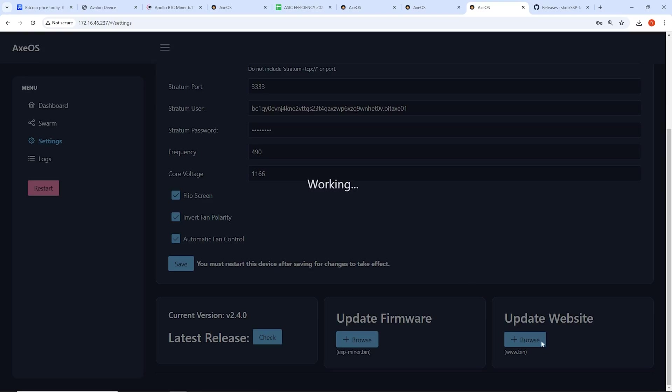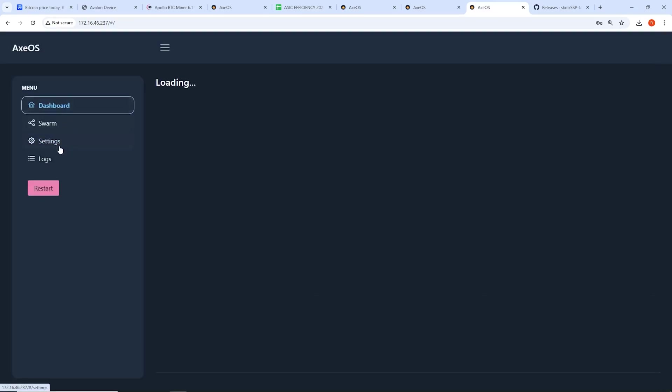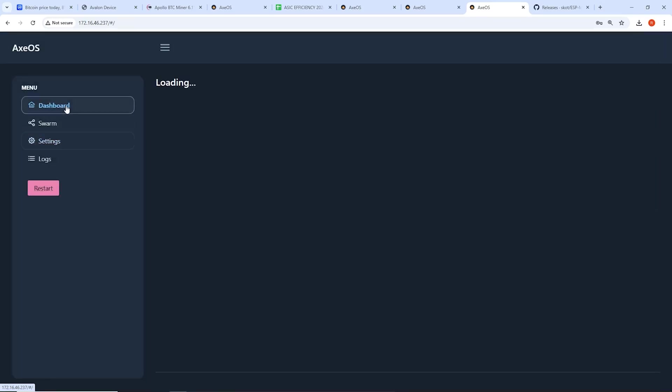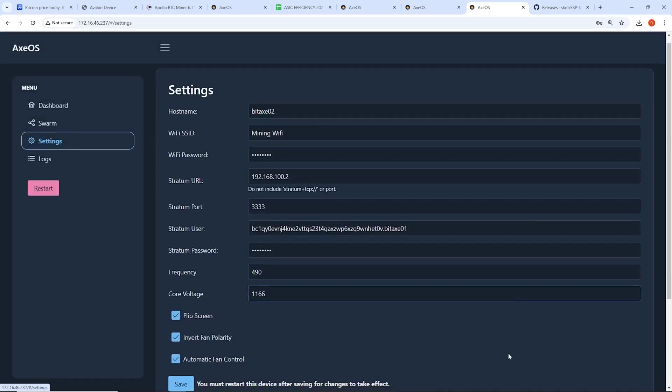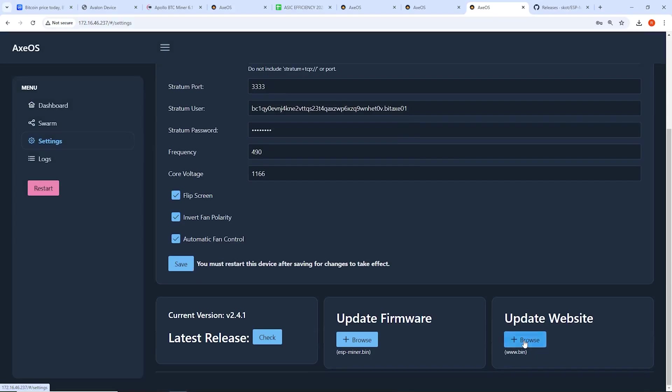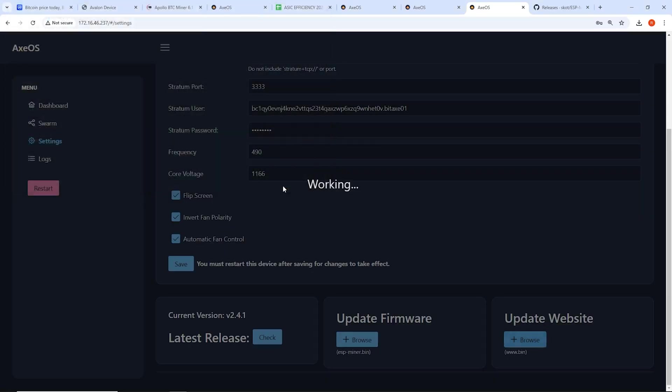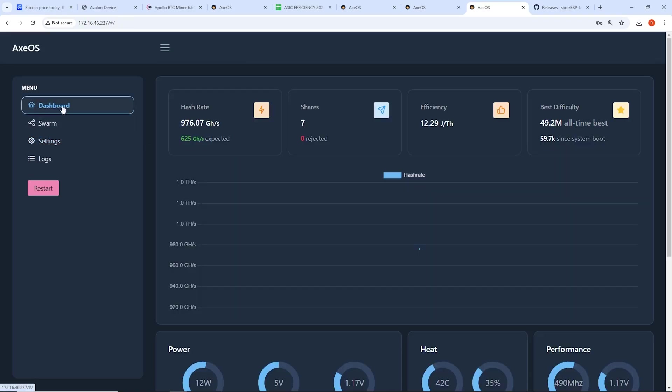So I have to refresh here. Go back to browse. Go click on this one. Then it says working. So it's going to update now. And then we got to update the website file as well right after this. So it looks like that's done. I believe it's rebooting now. And yeah, we're going to update the file, update website. We're going to do www.bin. Open. And it's going to update that as well. And it should take a couple seconds there. So that's done.